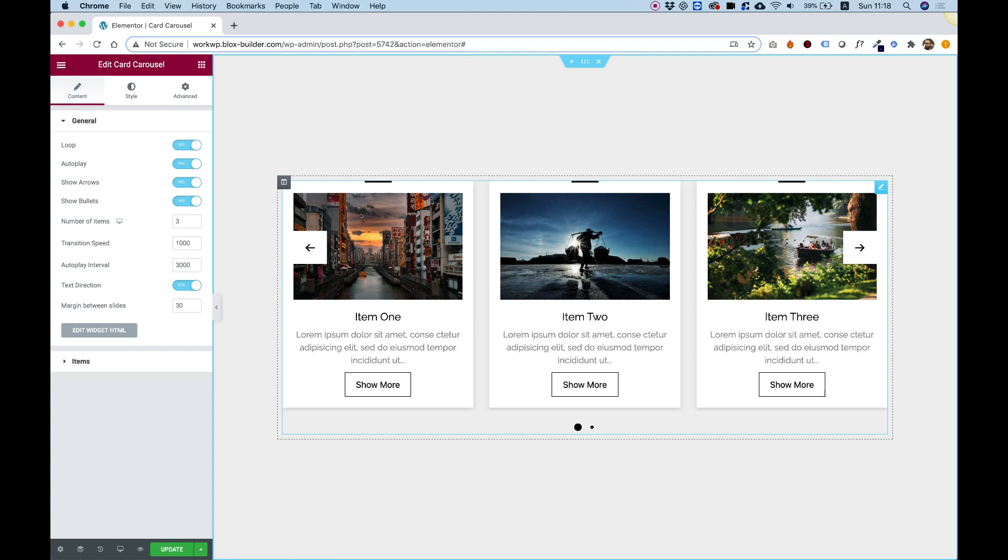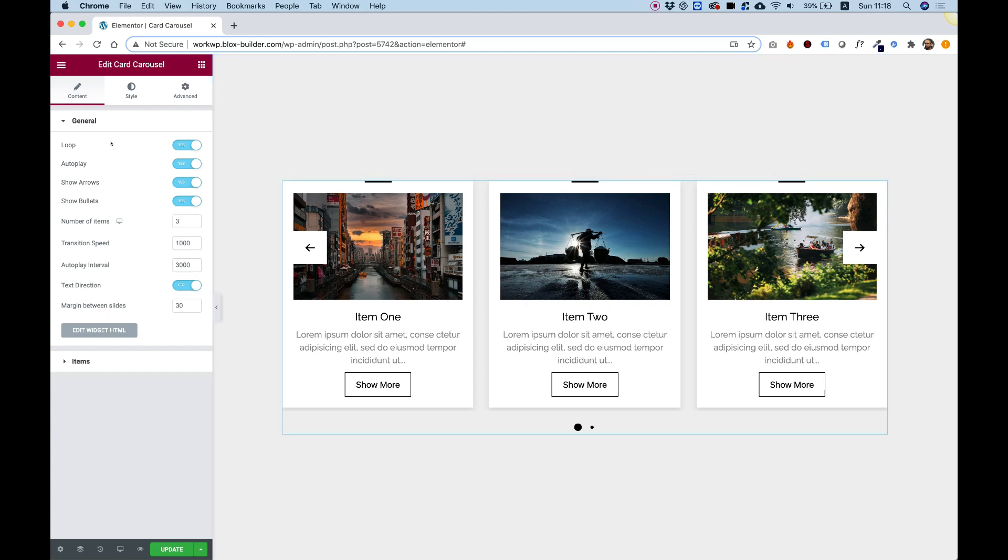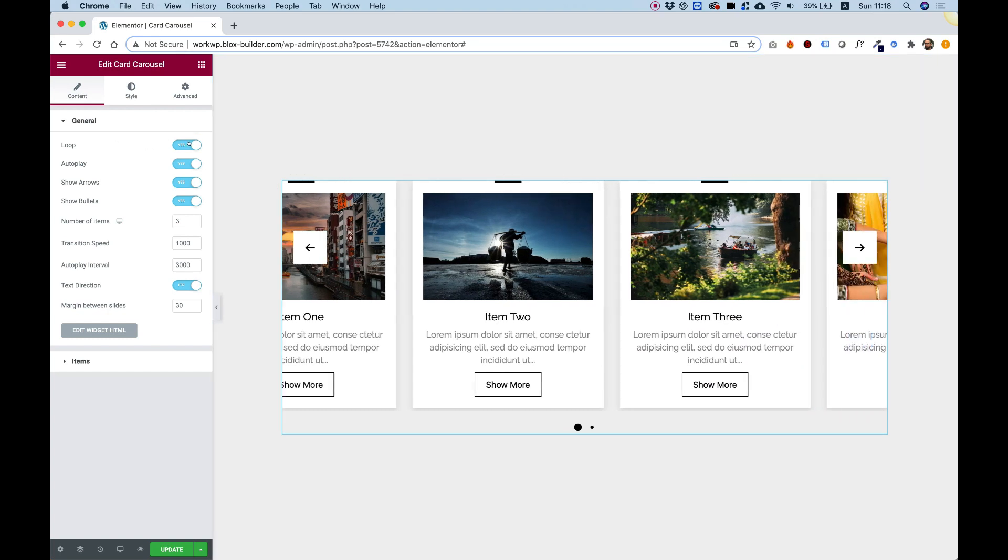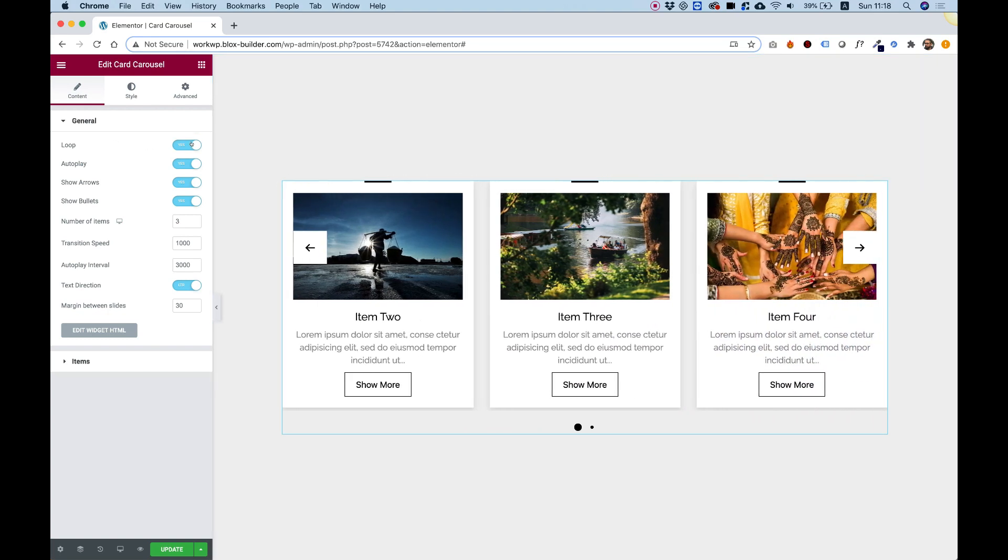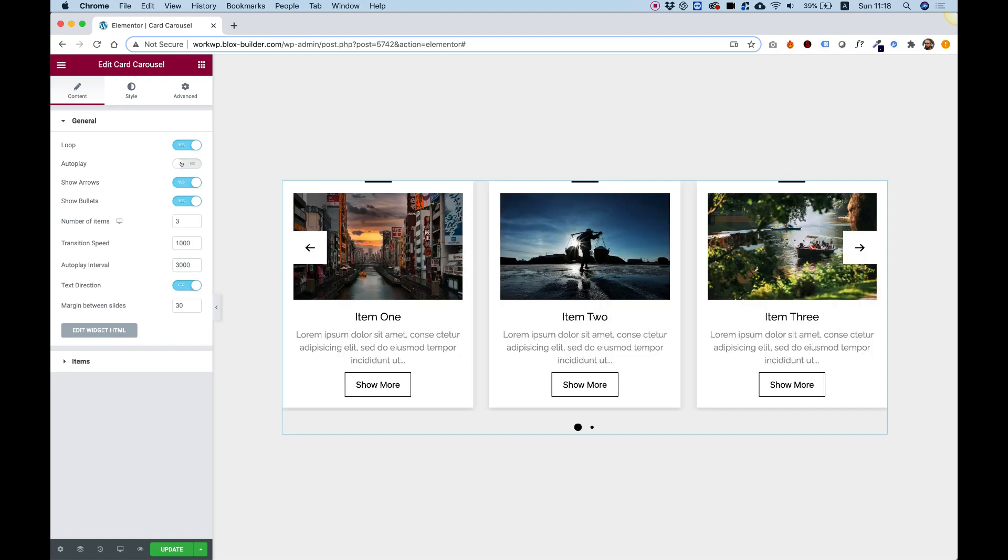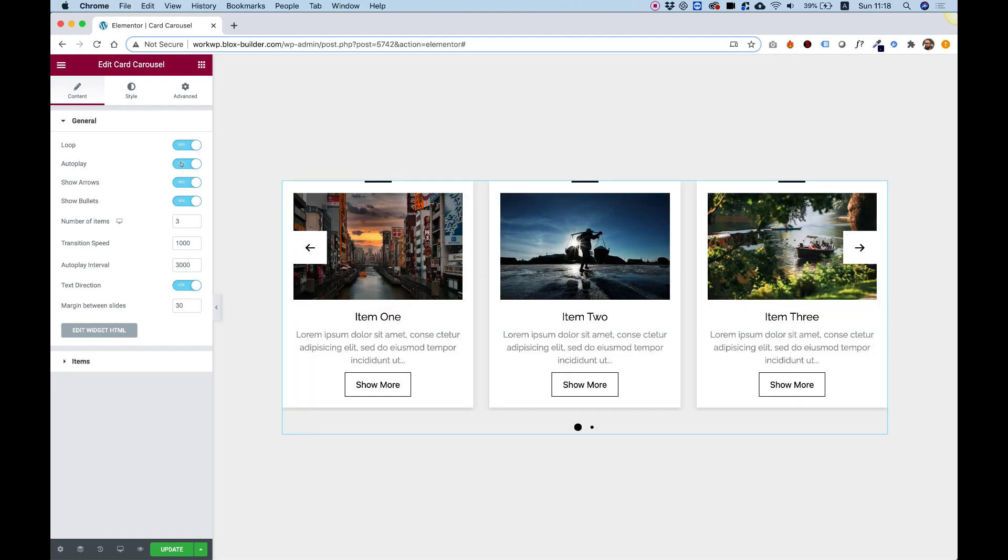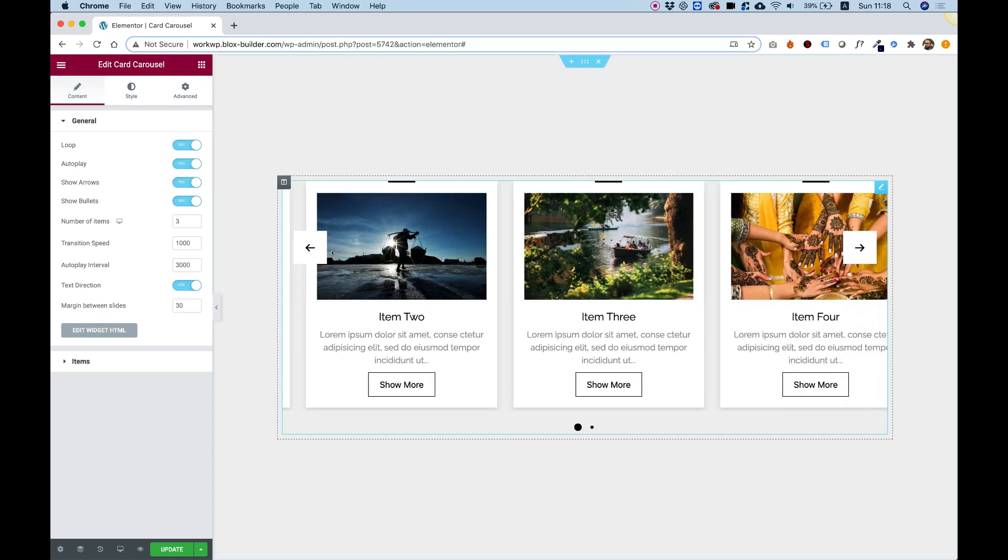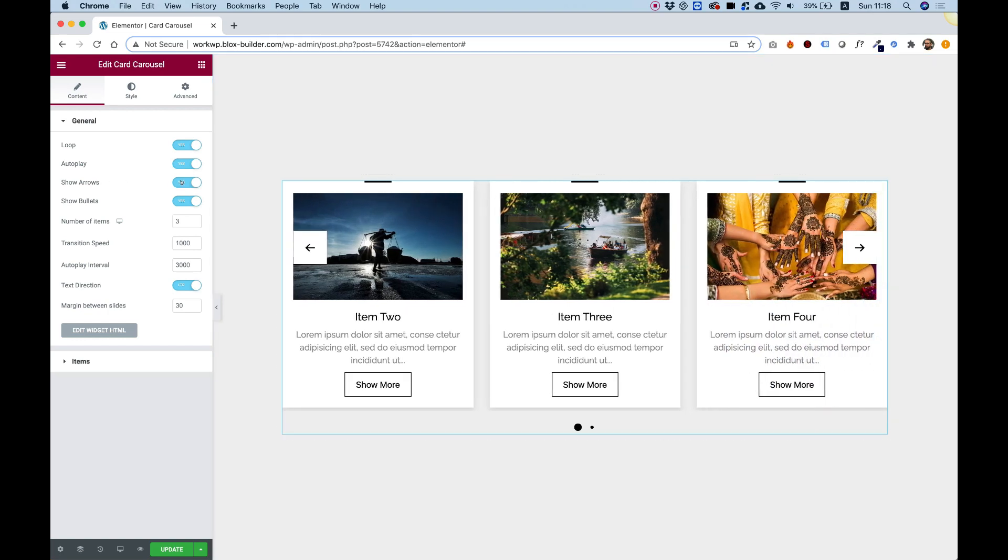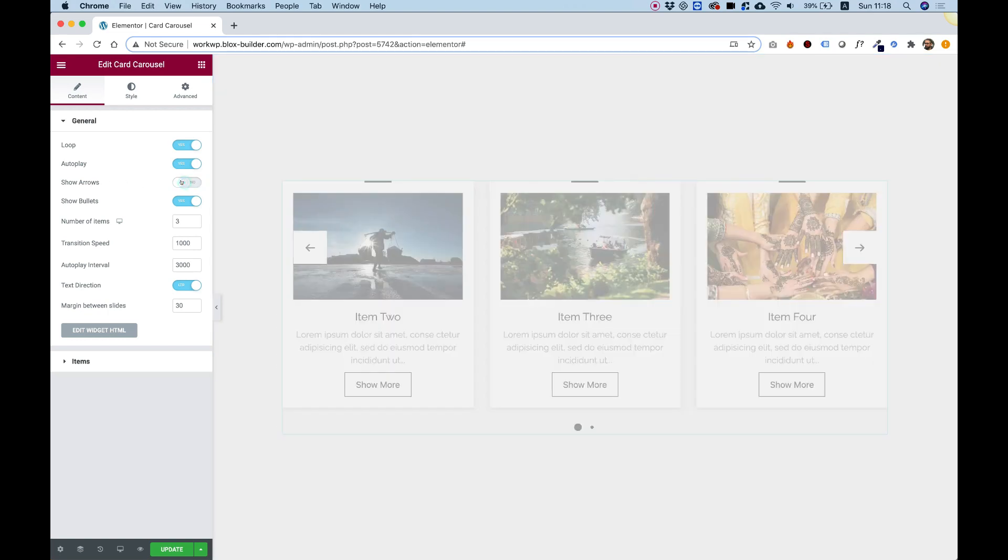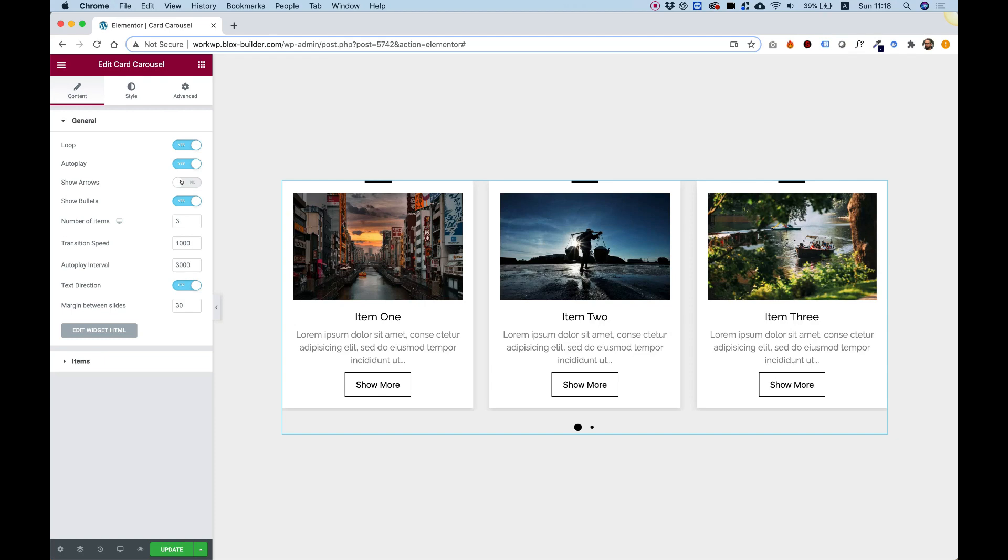First of all, you can decide if this carousel will be in a loop or not. You can turn off the autoplay and it will stop playing automatically. I'm going to turn it on just for demonstration purposes. You can decide to show the arrows or not by turning on and off this radio button.